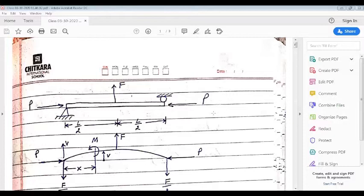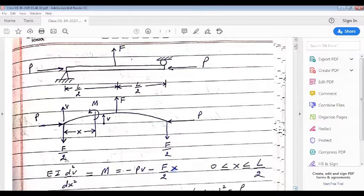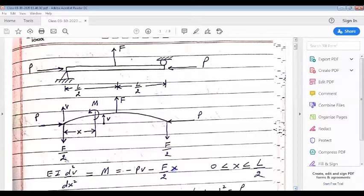Now let us make a deformed shape of the beam column — that is the deformed elastic curve. If you look at the deformed elastic curve, we find that this elastic curve at location X from the left end is experiencing a bending moment capital M. Now we will apply the ordinary second-order differential equation: EI d²v/dx² = M, and we know that in this case M would be equal to minus Pv minus Fx/2, for X lying between 0 and L/2. Let us take λ² = P/EI.